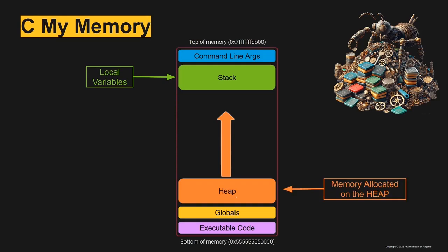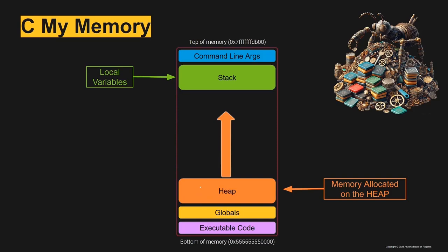For heap memory we must manually allocate memory onto the heap and then have a local variable that is pointing to that memory, or another area of memory on the heap that's pointing to another area of the heap.